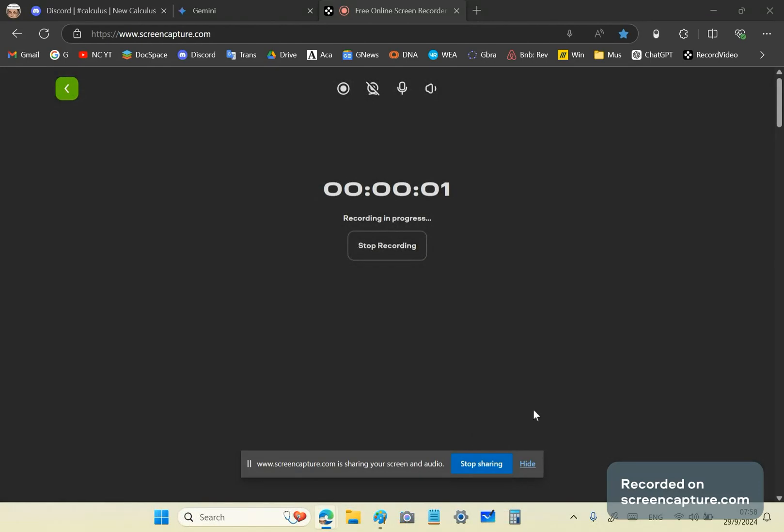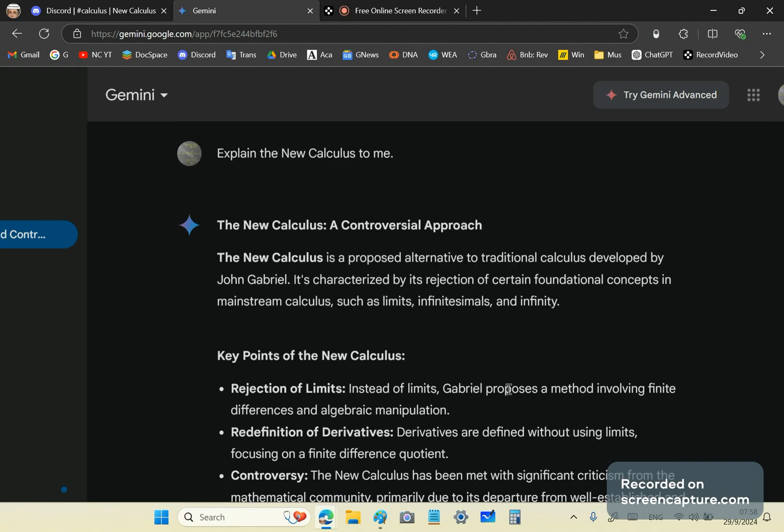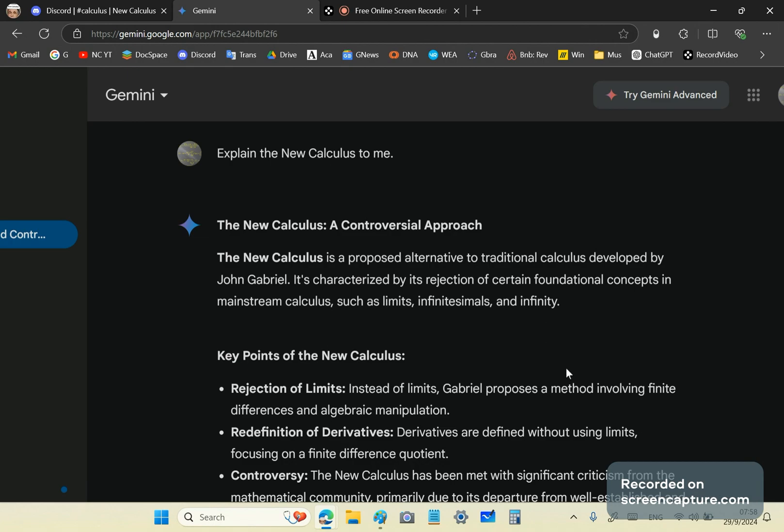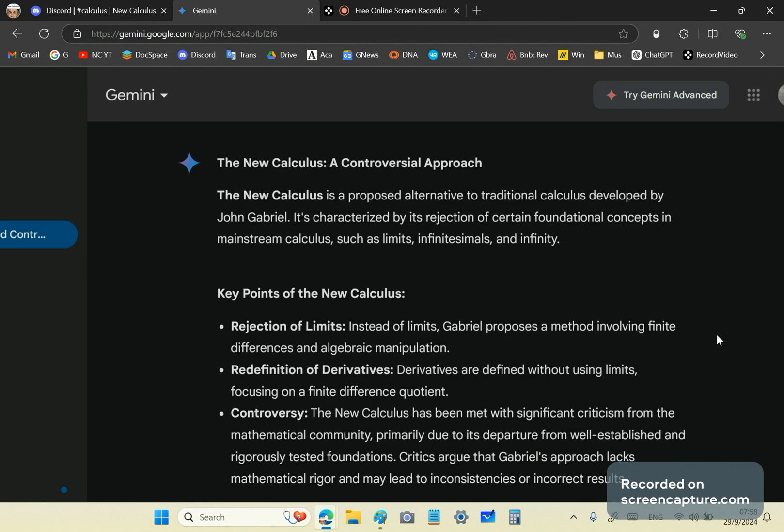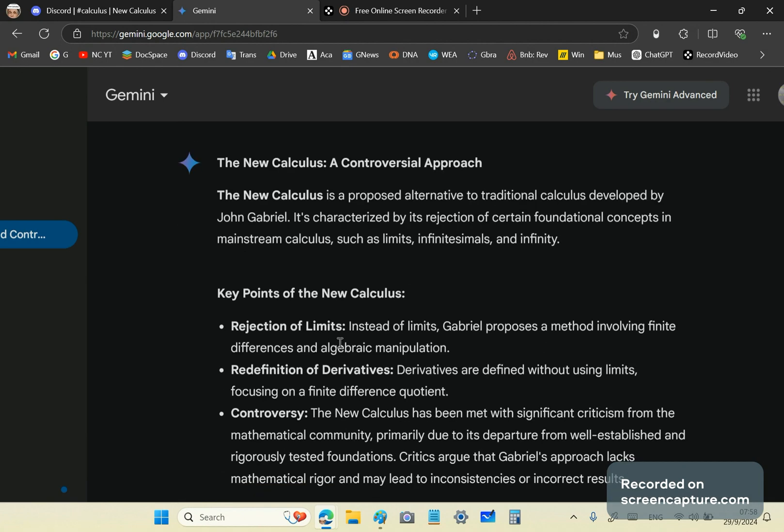Greetings and welcome to the New Calculus channel. My name is John Gabriel. I want to warn you about what you read from responses given by chatbots such as Bard, Claude, GPT, etc. These chatbots, if pre-trained correctly, are capable of producing excellent responses.